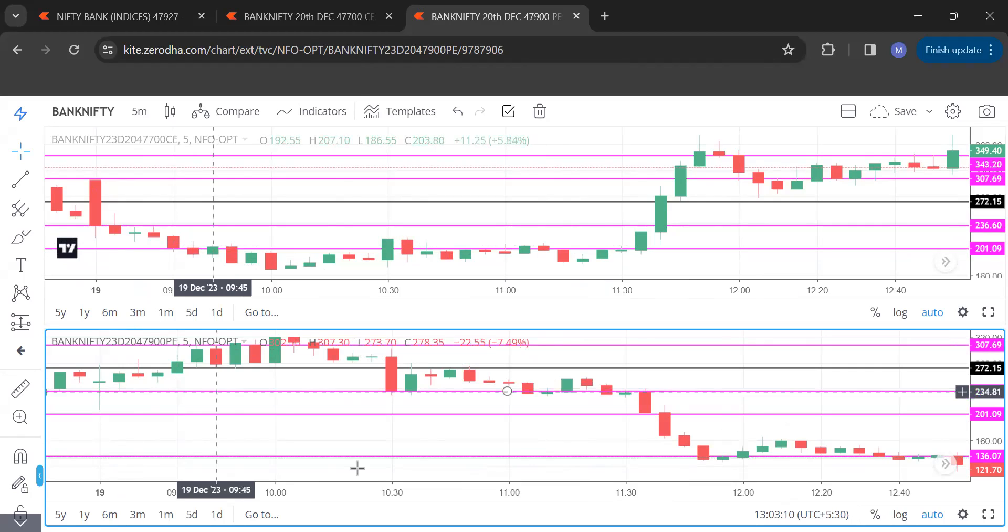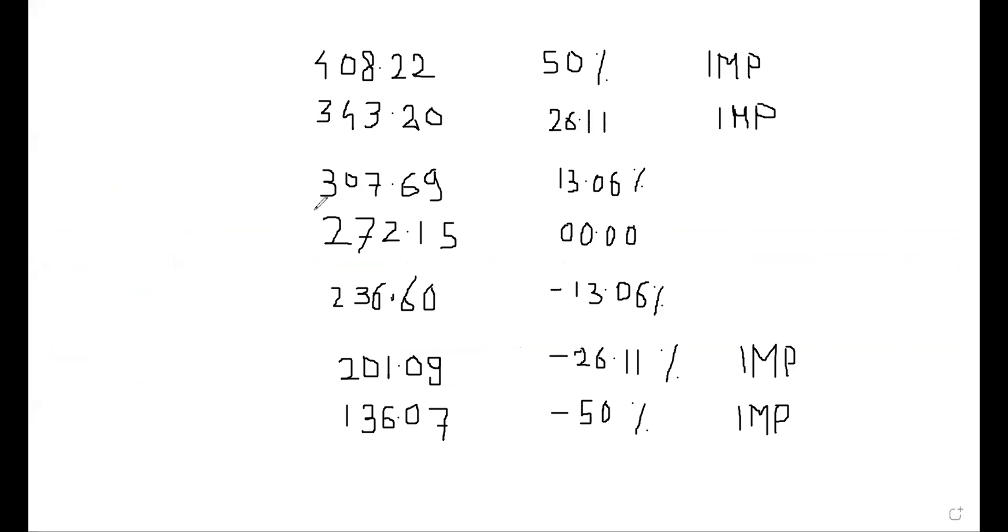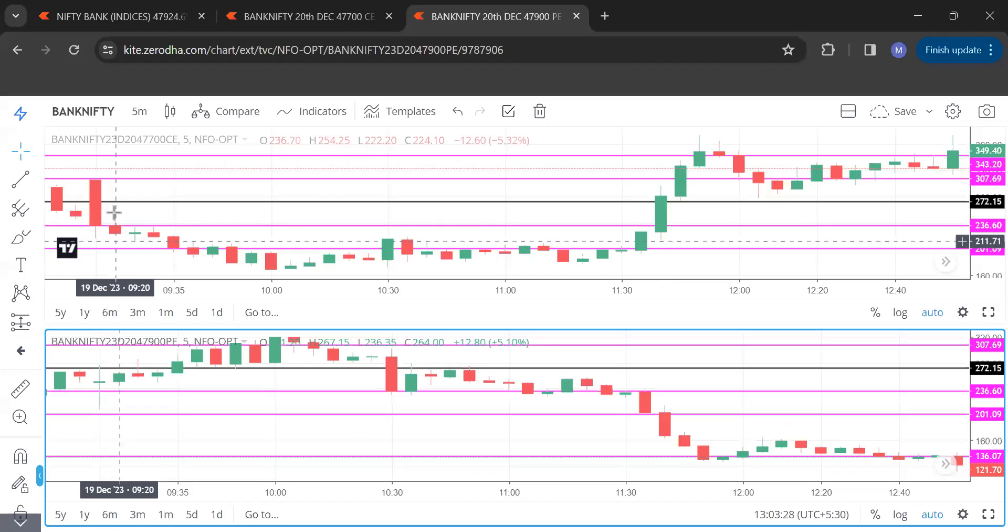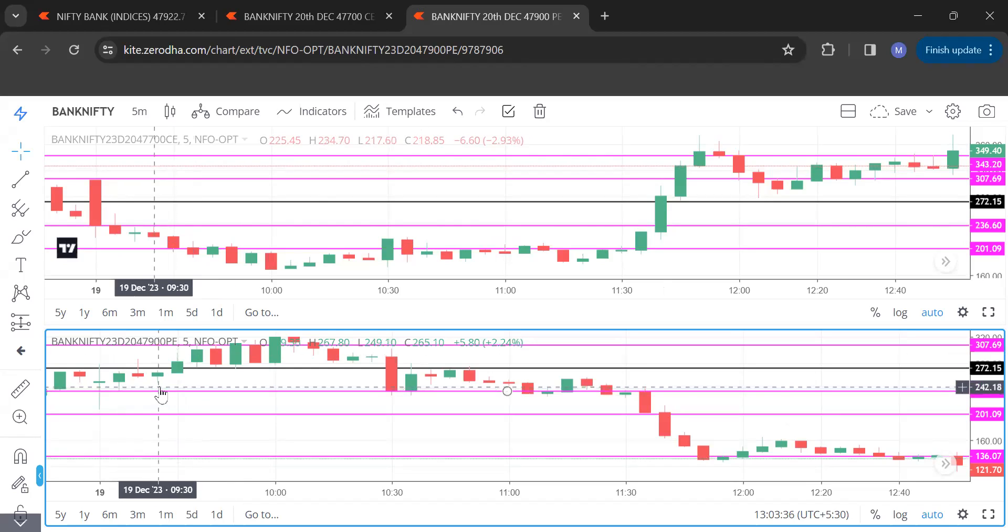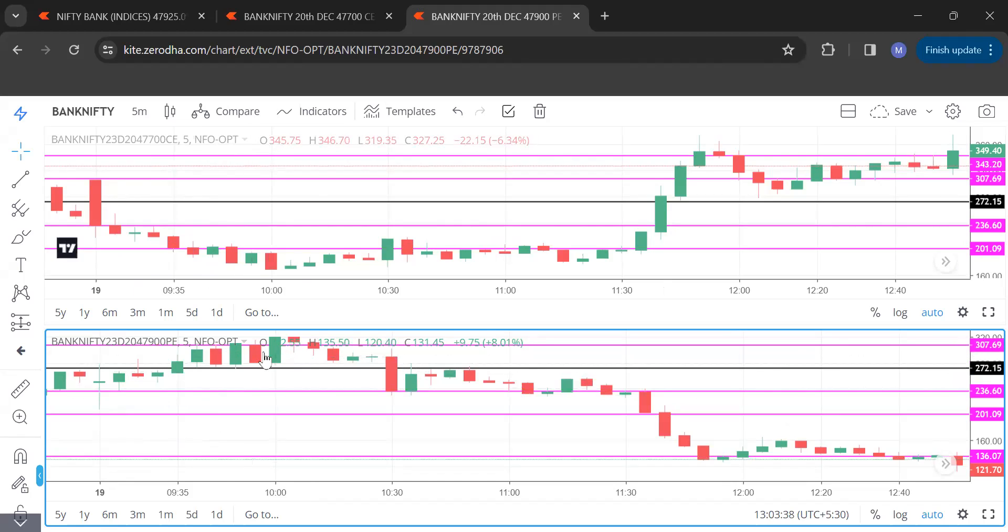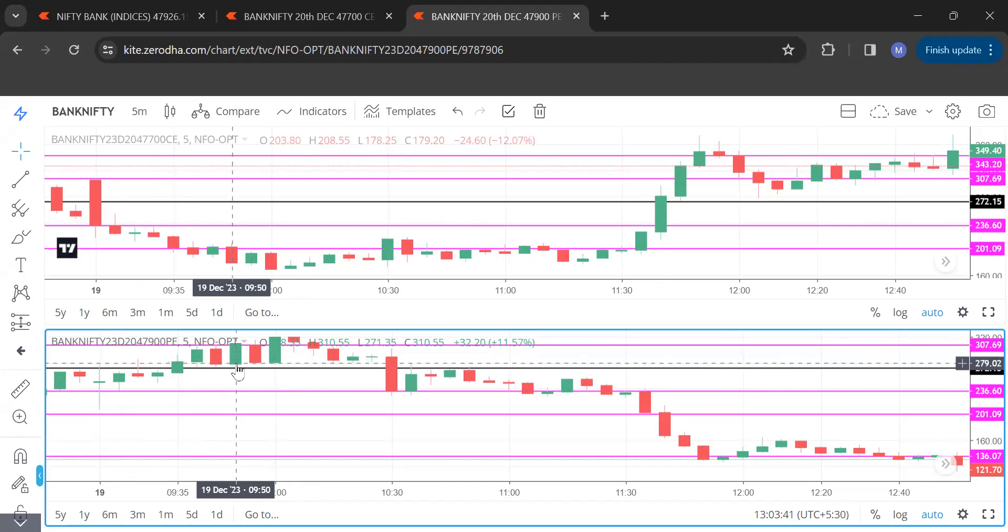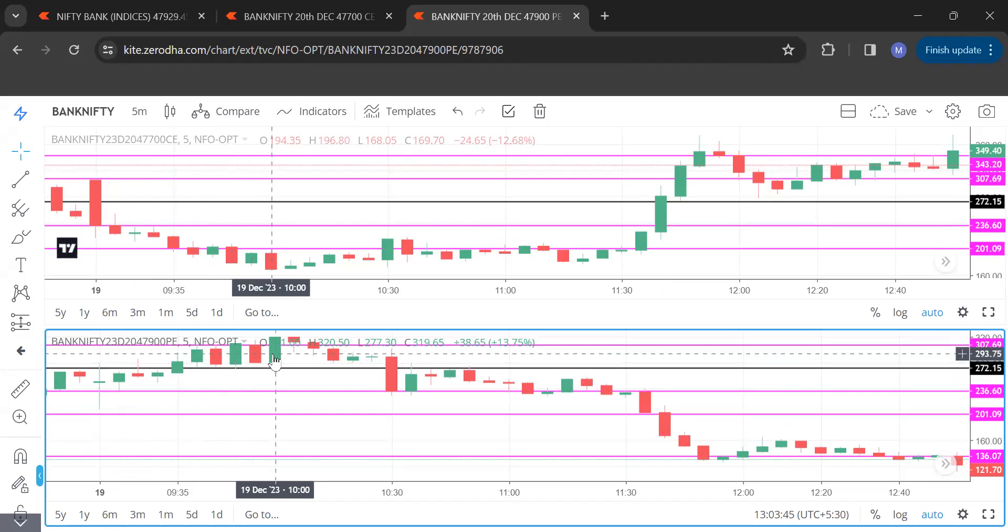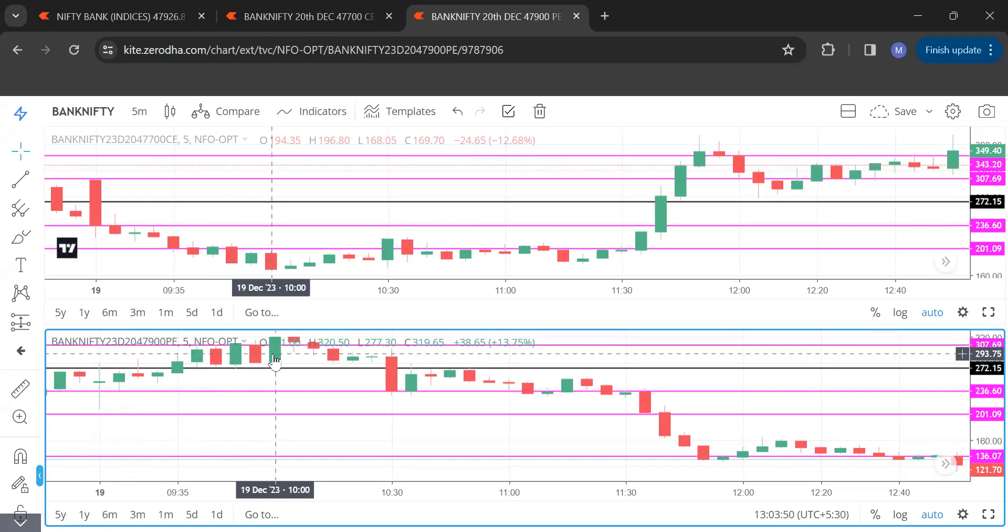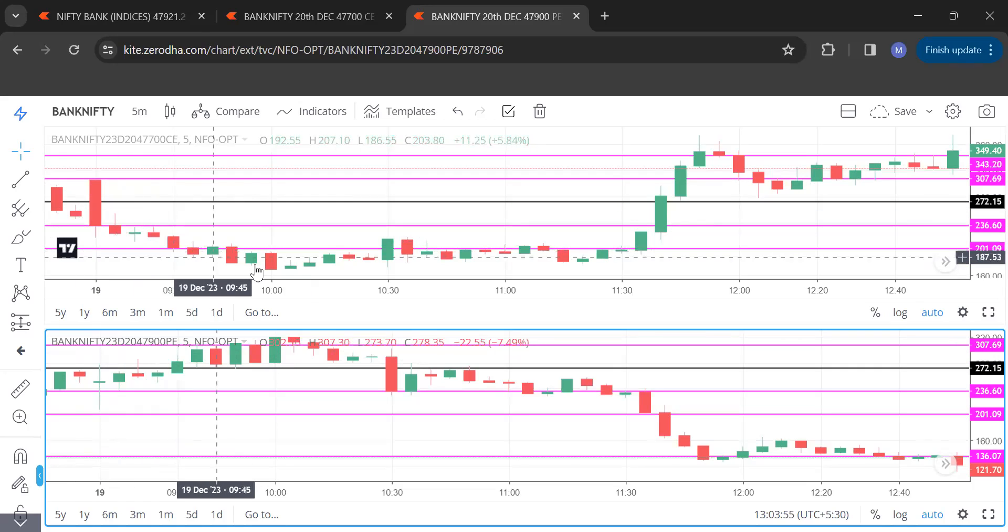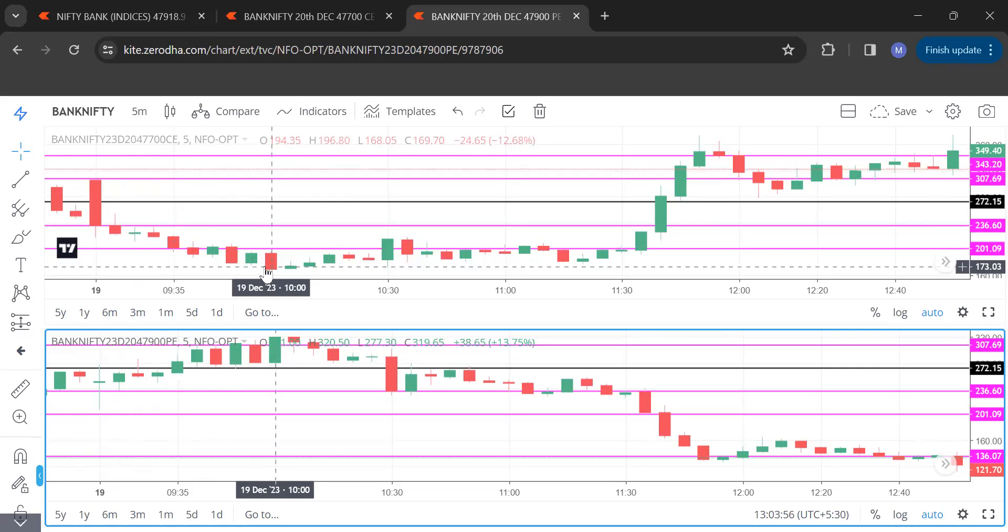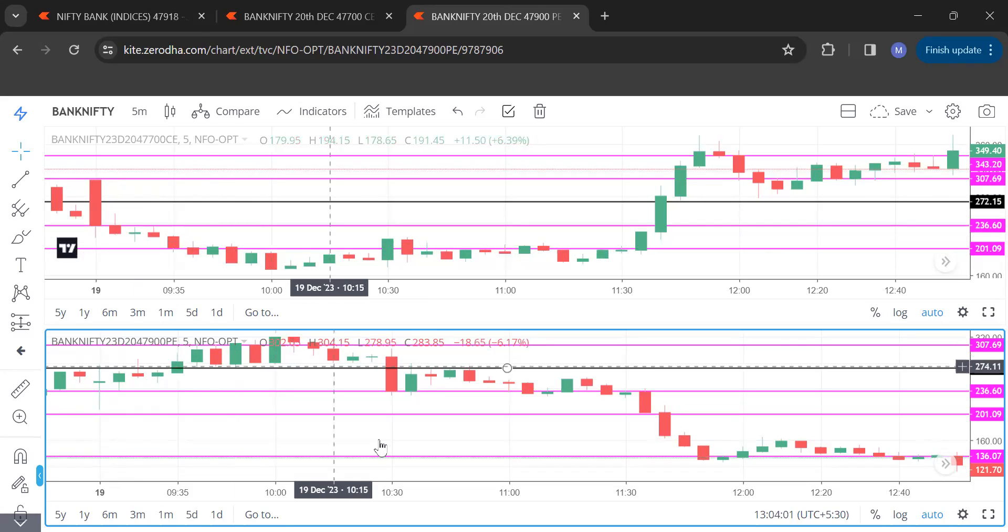272 plus 13.06, see this 307.69, it's a crucial figure. All these levels are plotted on chart. So 307.69, call was much below minus 13.06 level which is 236, but would hardly ever reach that level. You just see, it made a high of 320.